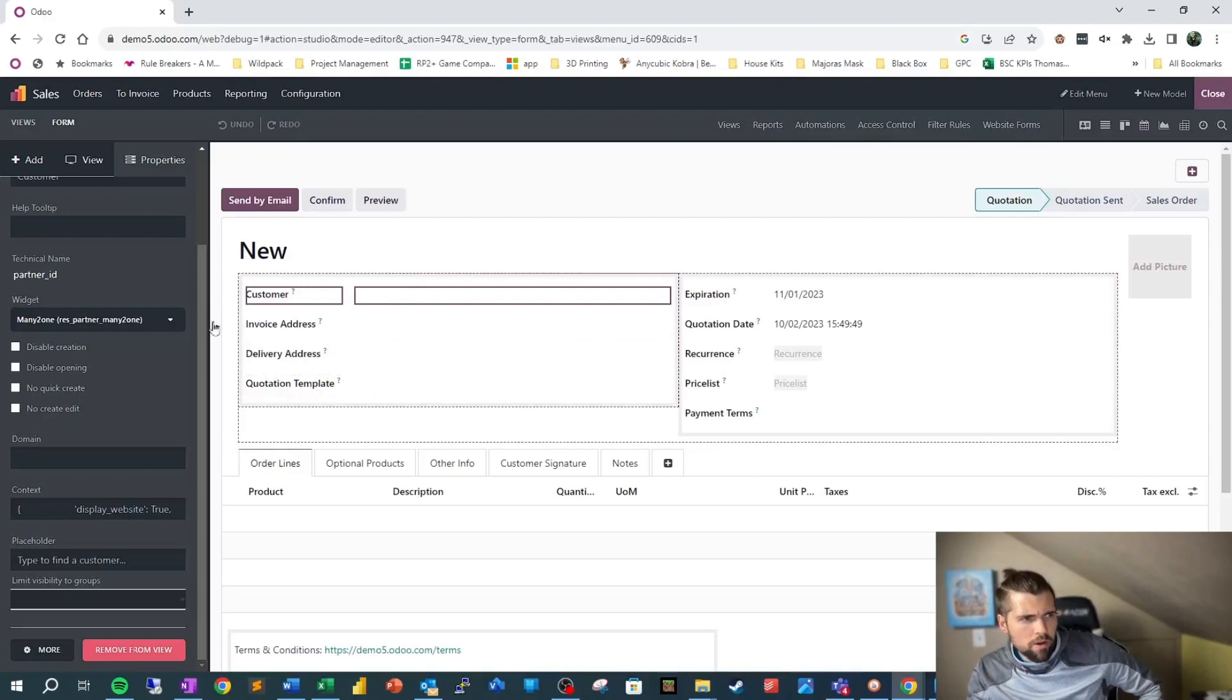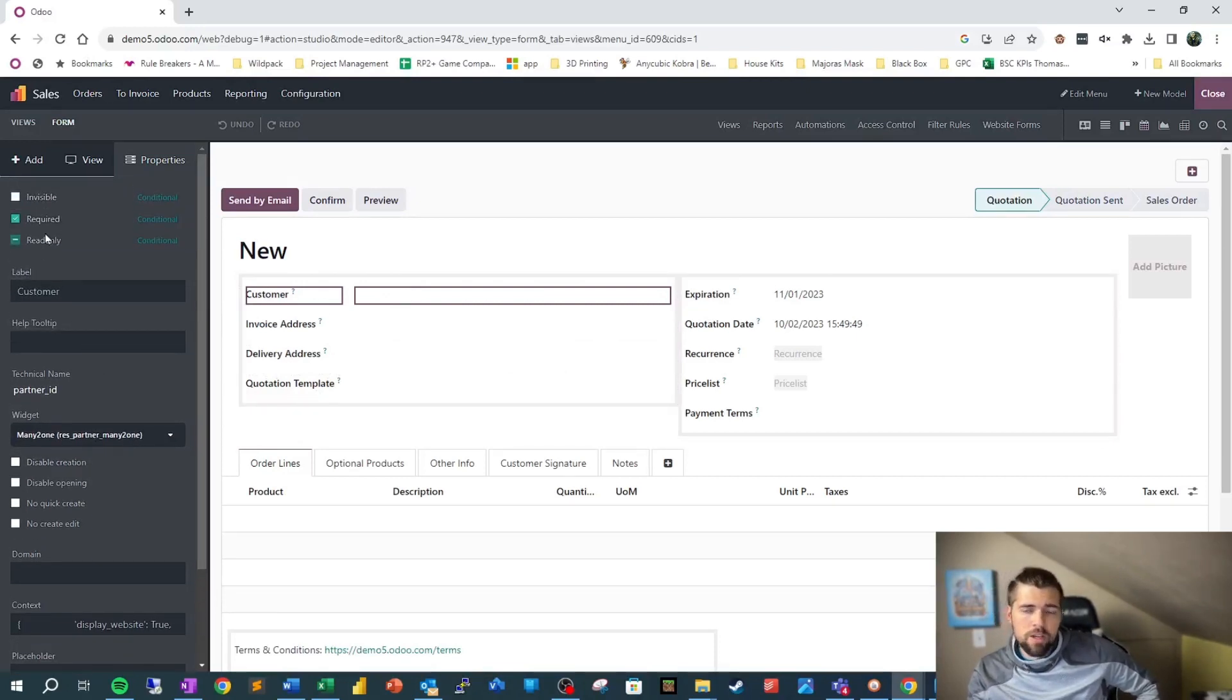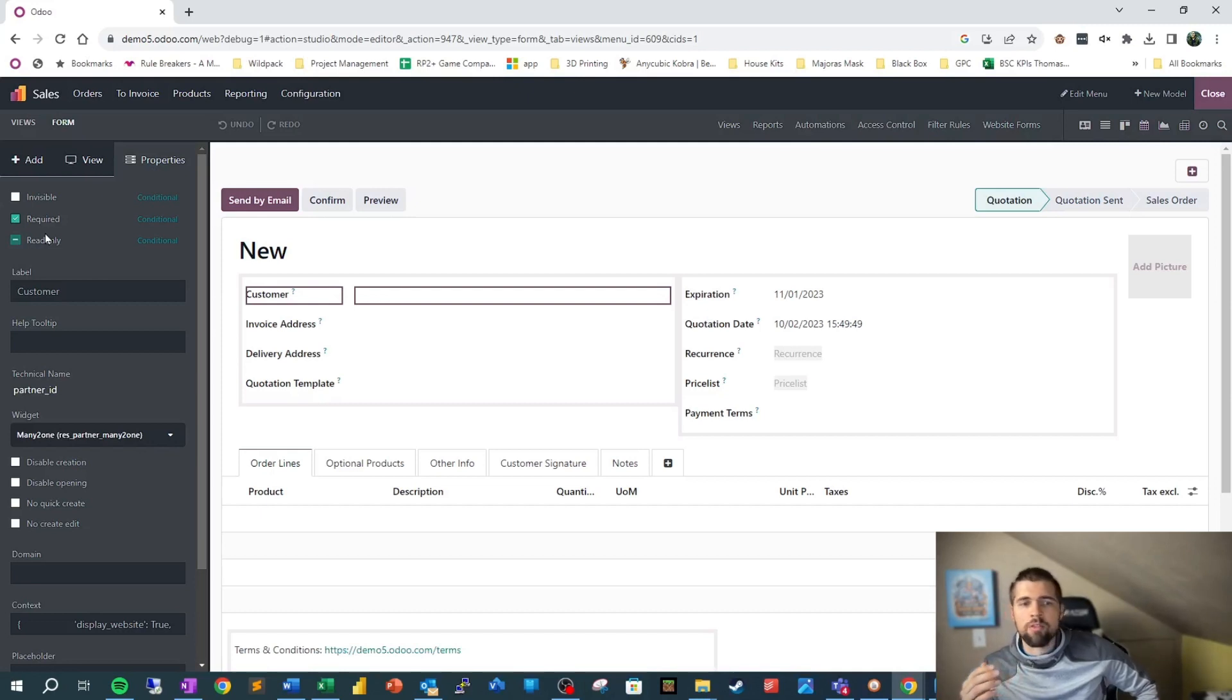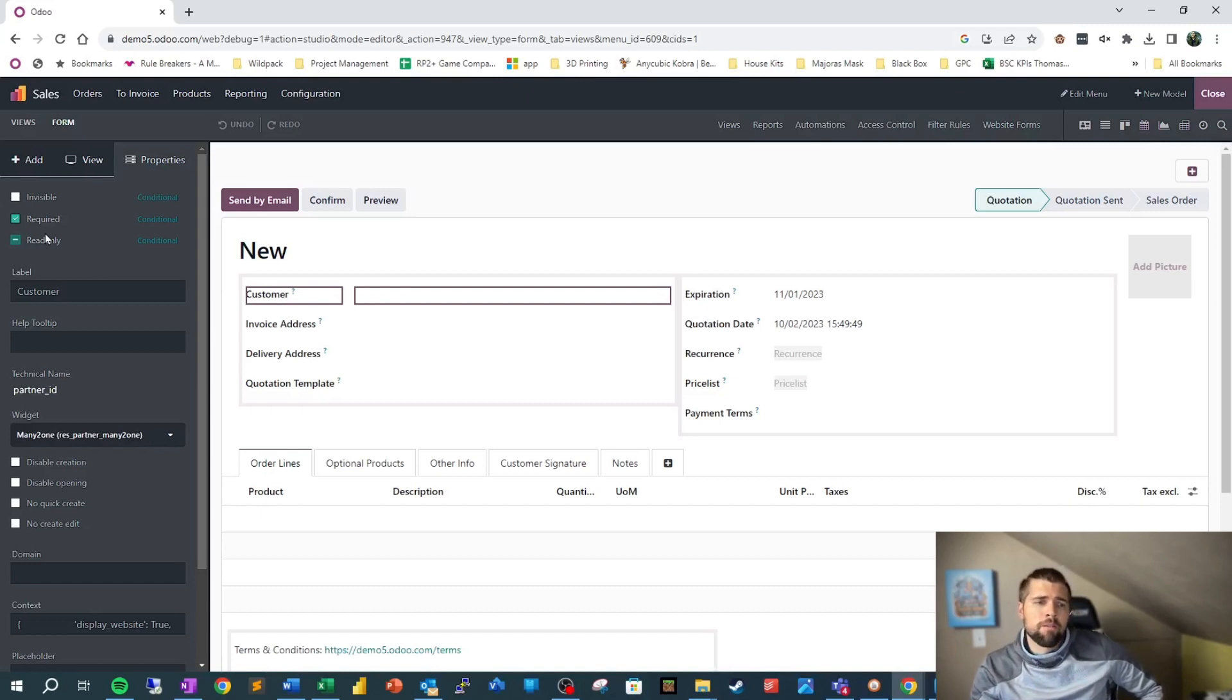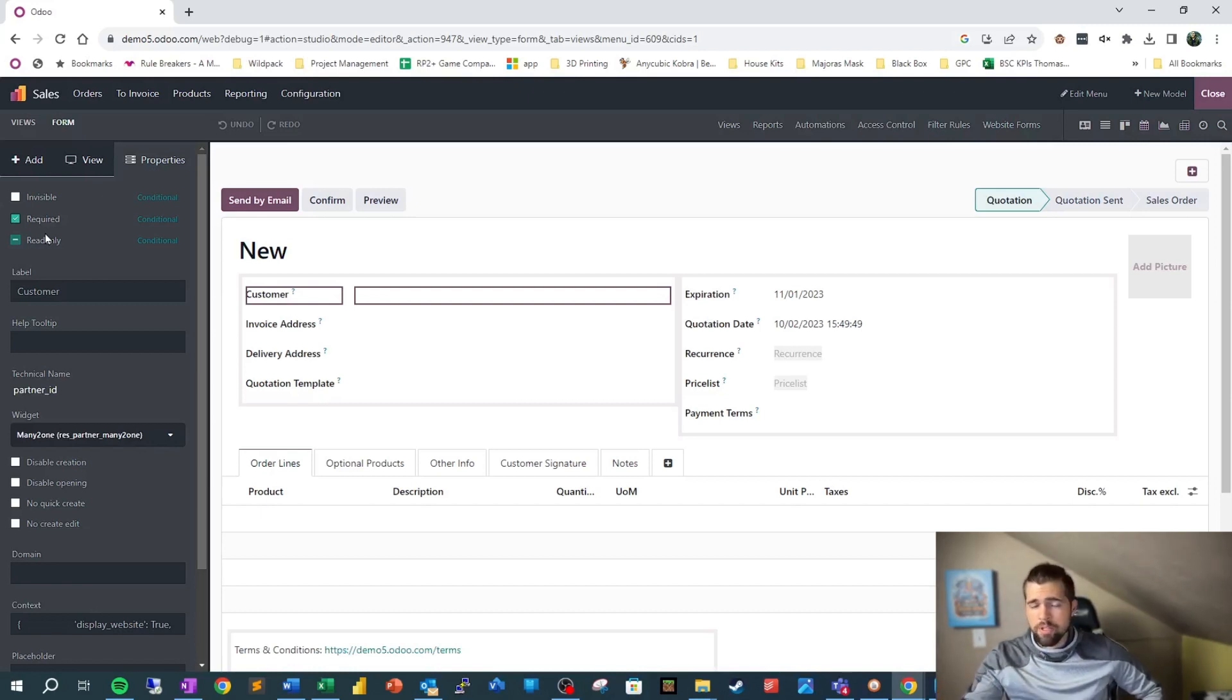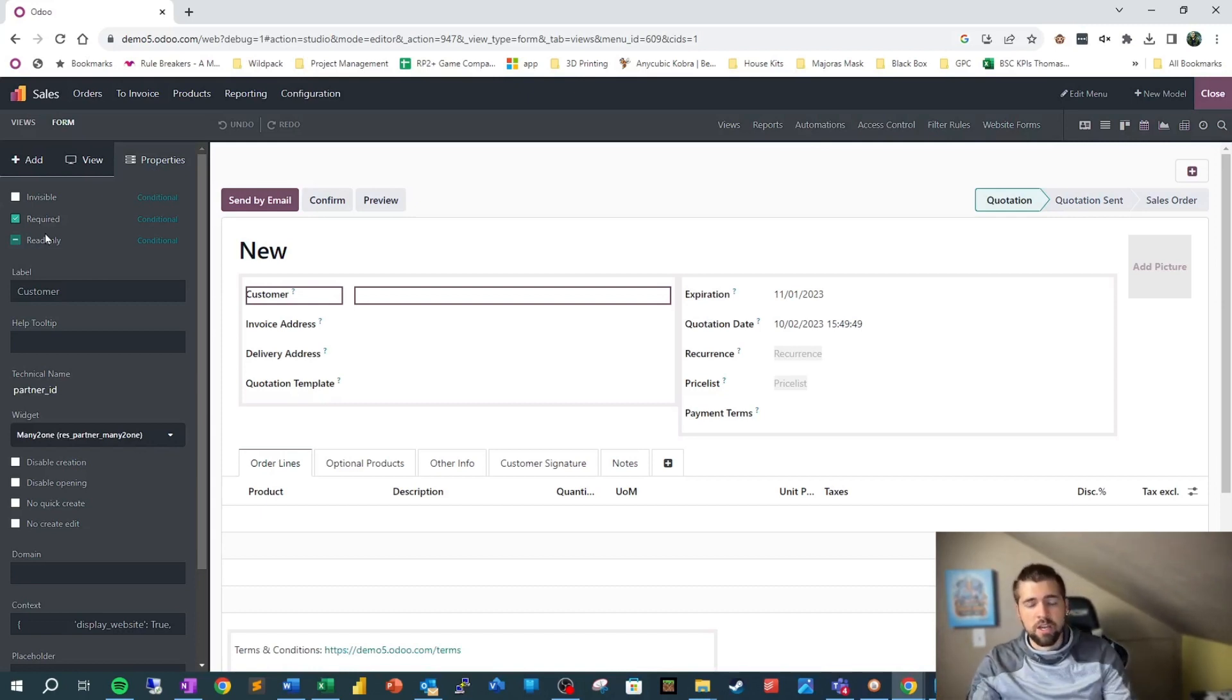Requiring these fields, making them conditionally invisible, or even conditionally read only is all a part of what we call form control, which is essentially saying in this instance, I want this information from you. This makes it so that we can control how people are interacting with this system. And it also can make sure that we don't end up with garbage in garbage out. We're getting good information and we're keeping our processes nice and efficient.